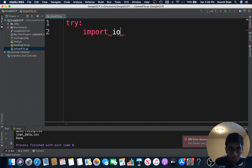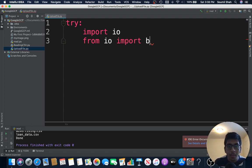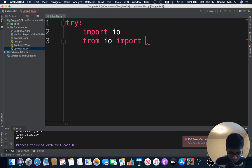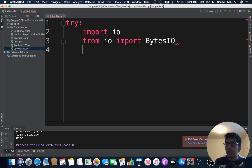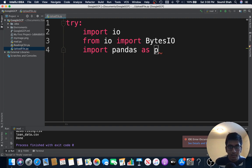What I need is first of all import io, from io import BytesIO. Then what I need is basically import pandas as pd.